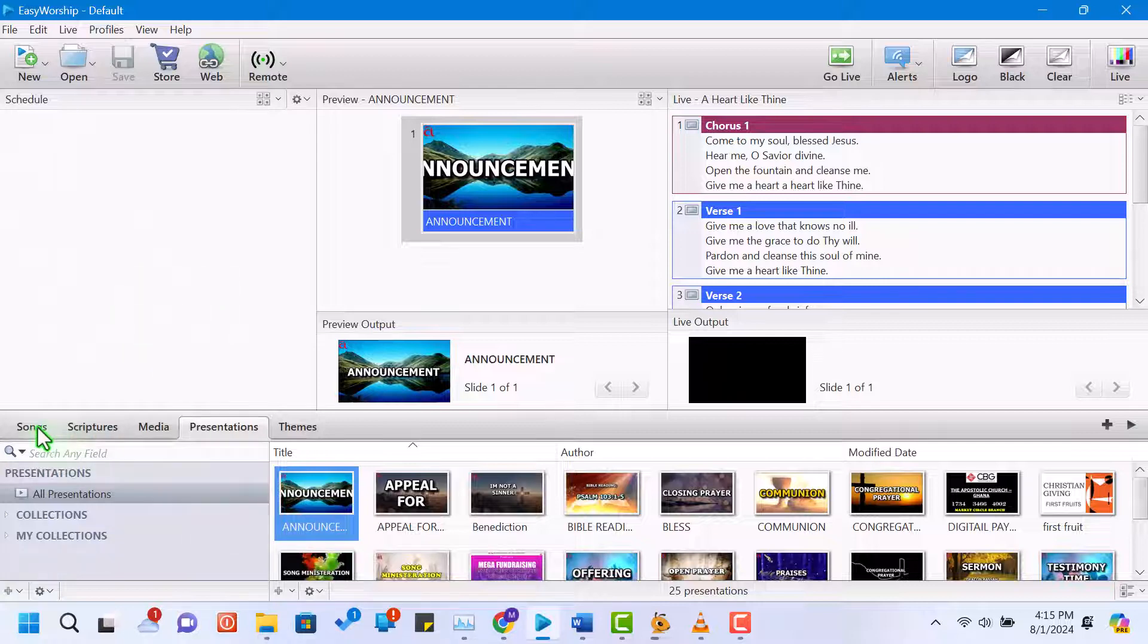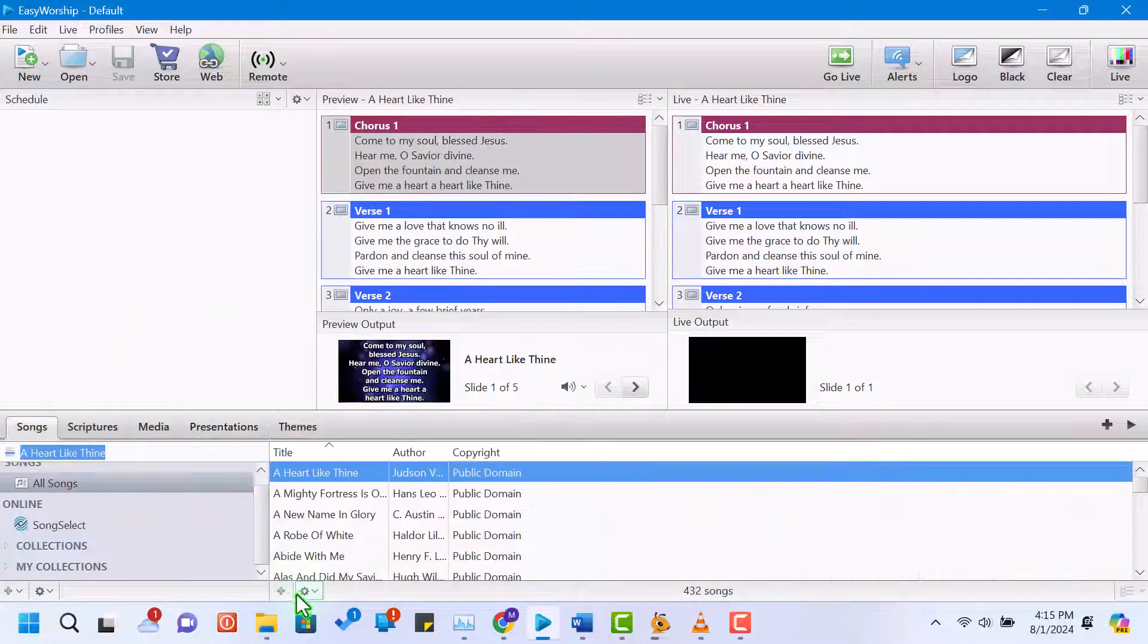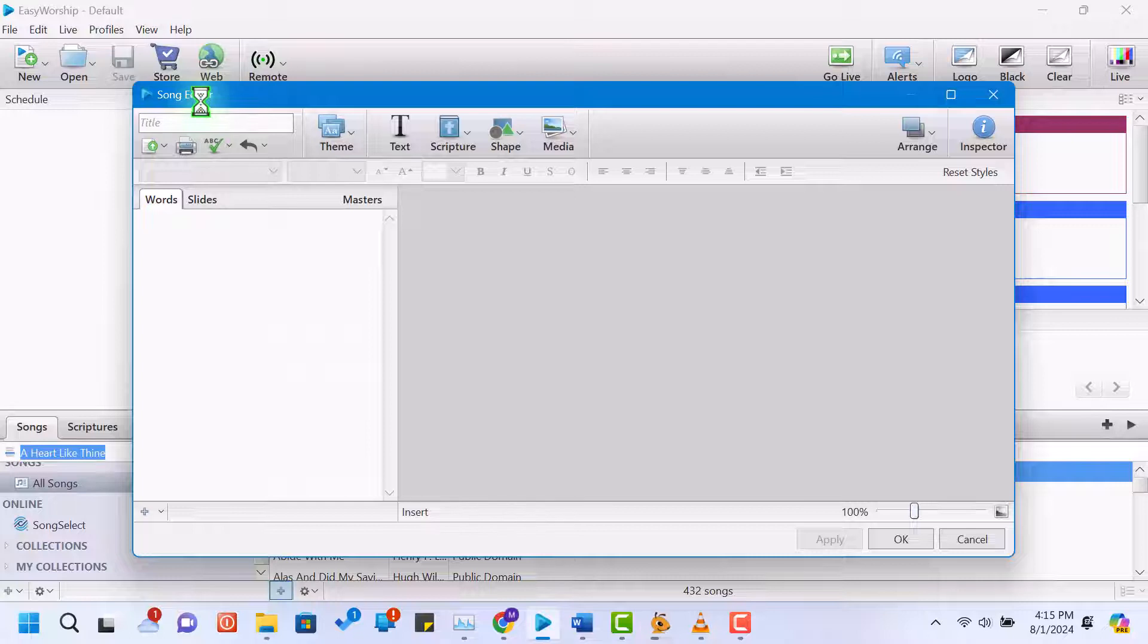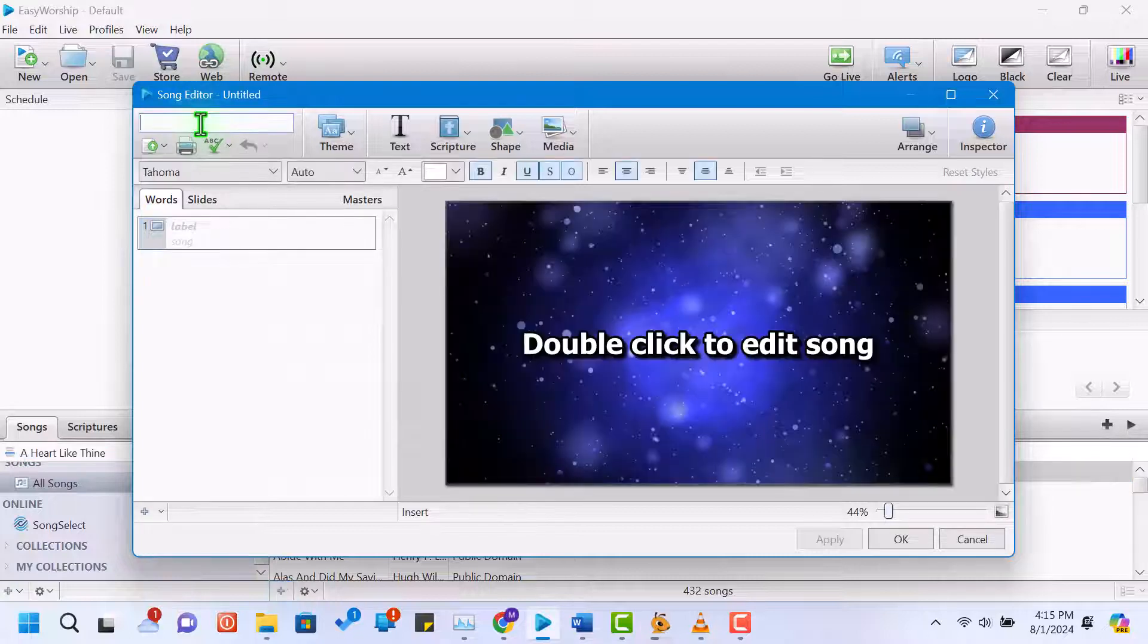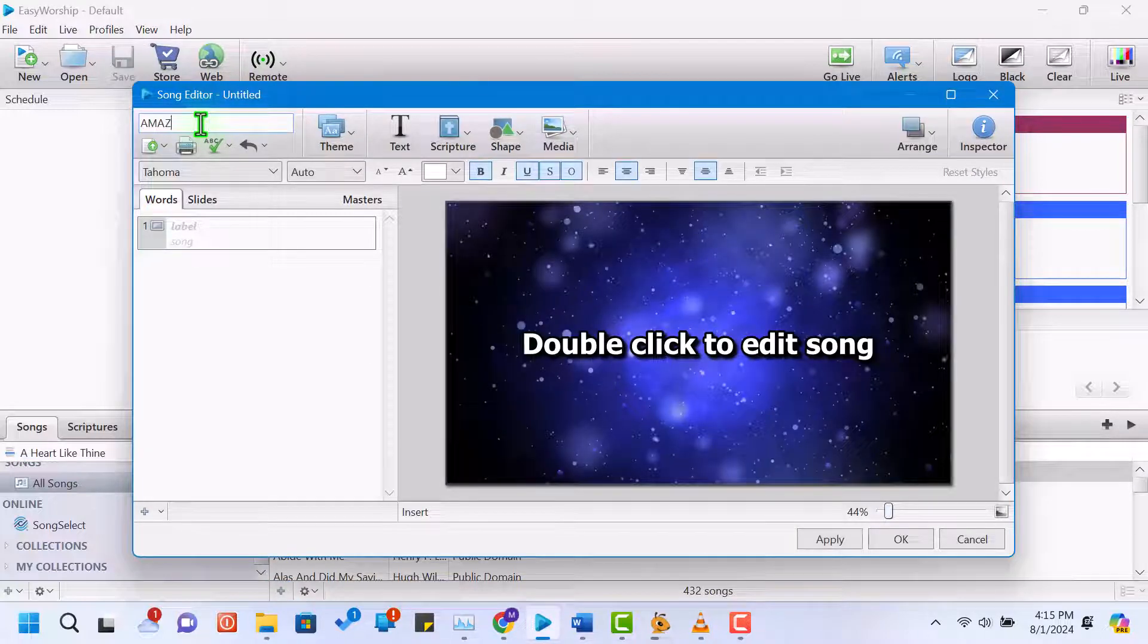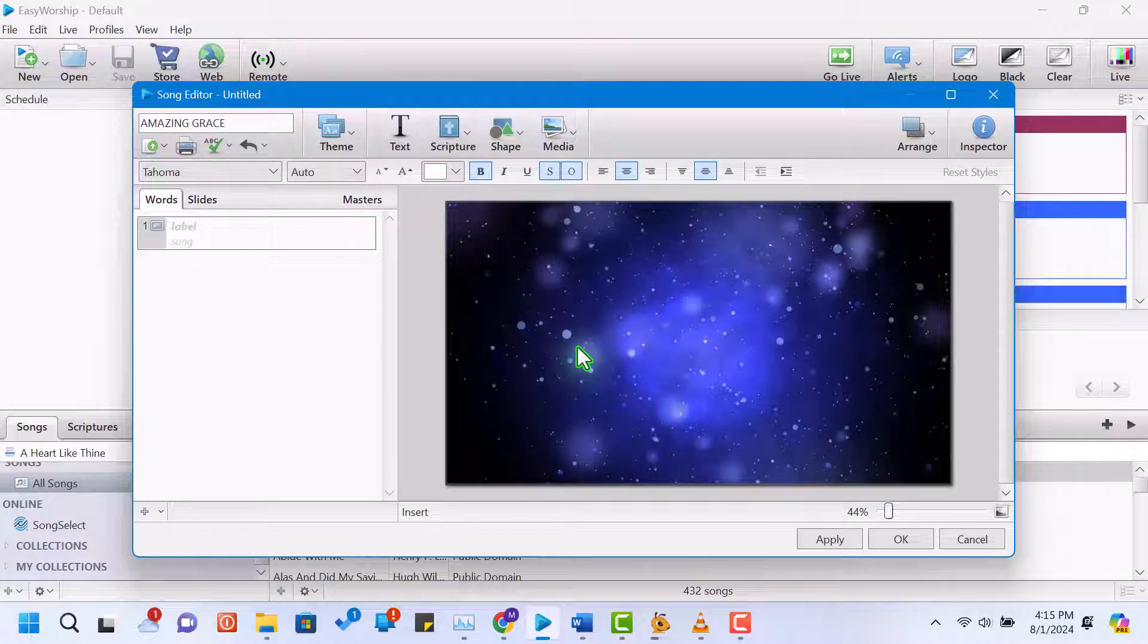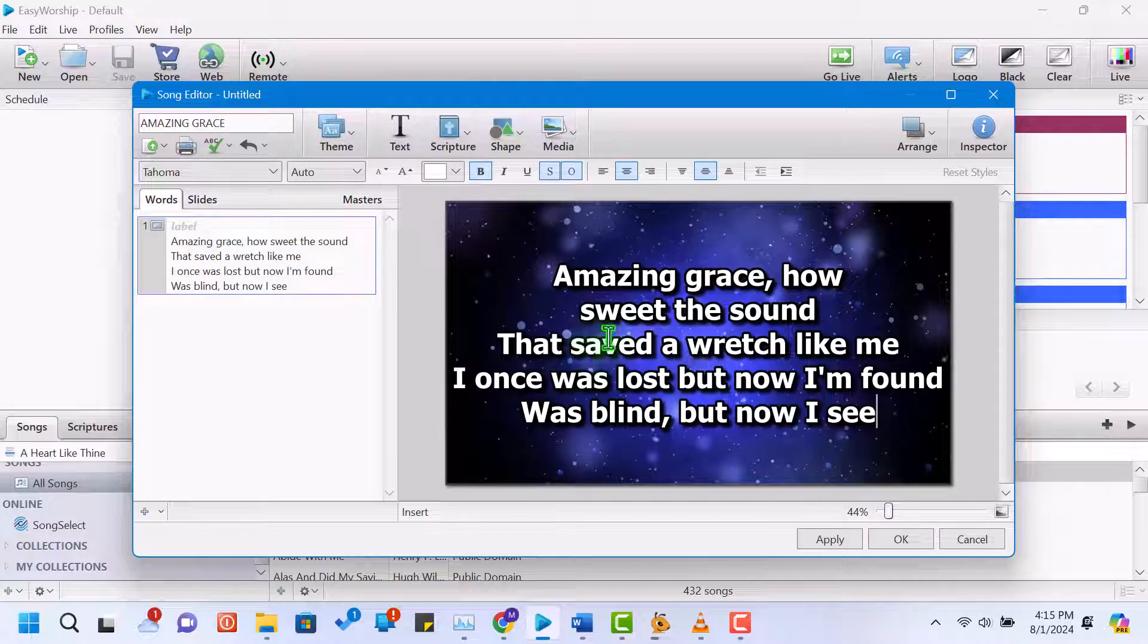Click on the songs tab in the resource area. Then click on the plus button to create a new song entry. For example, let's add the song Amazing Grace. Enter the song title and then type or paste the lyrics into the editor.